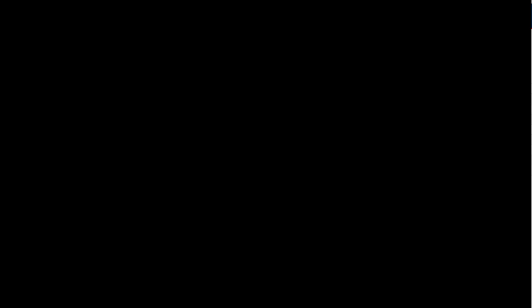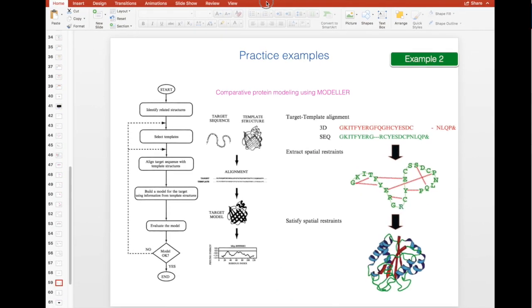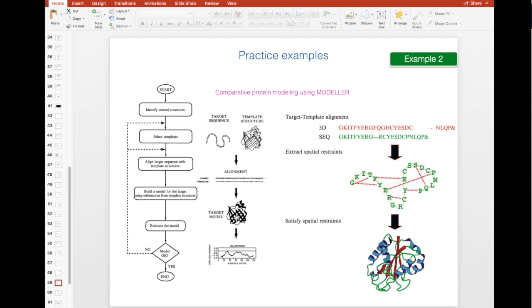The process looks like this. You have your target sequence. Then we are searching for the structural templates. We perform the alignment between the target and the template and Modeller will take care of the model generation.